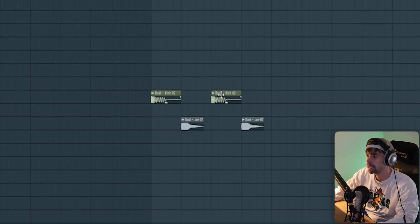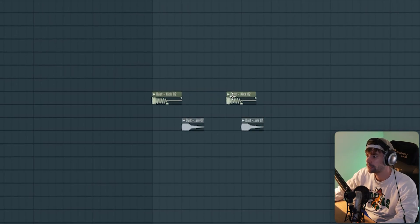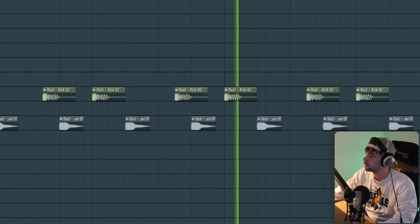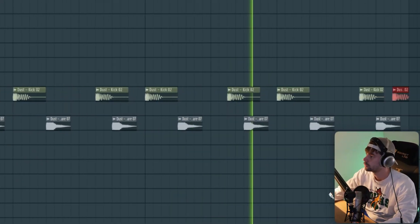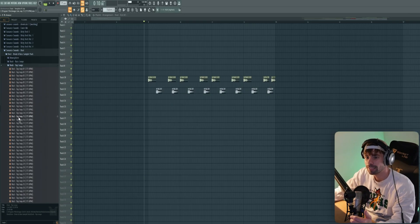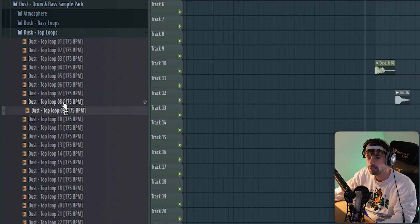By setting off the kick two steps to the right, then just turn it into a four-bar loop and add a double kick at the end. Then we're going to open up the sample pack, go to the top loops, and stack some top loops on top of it.